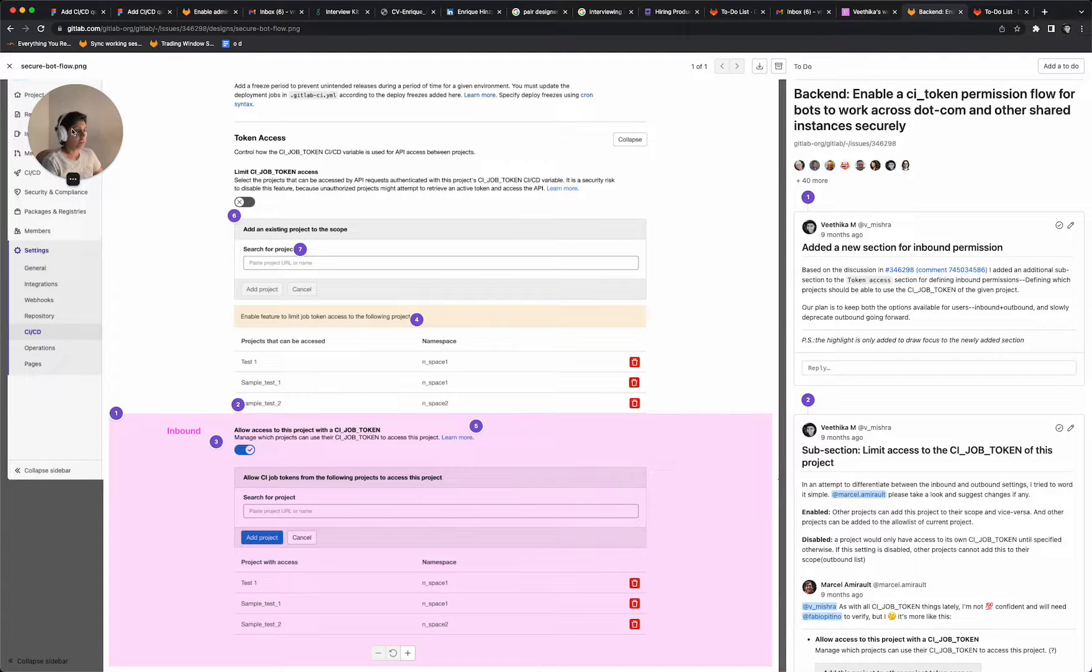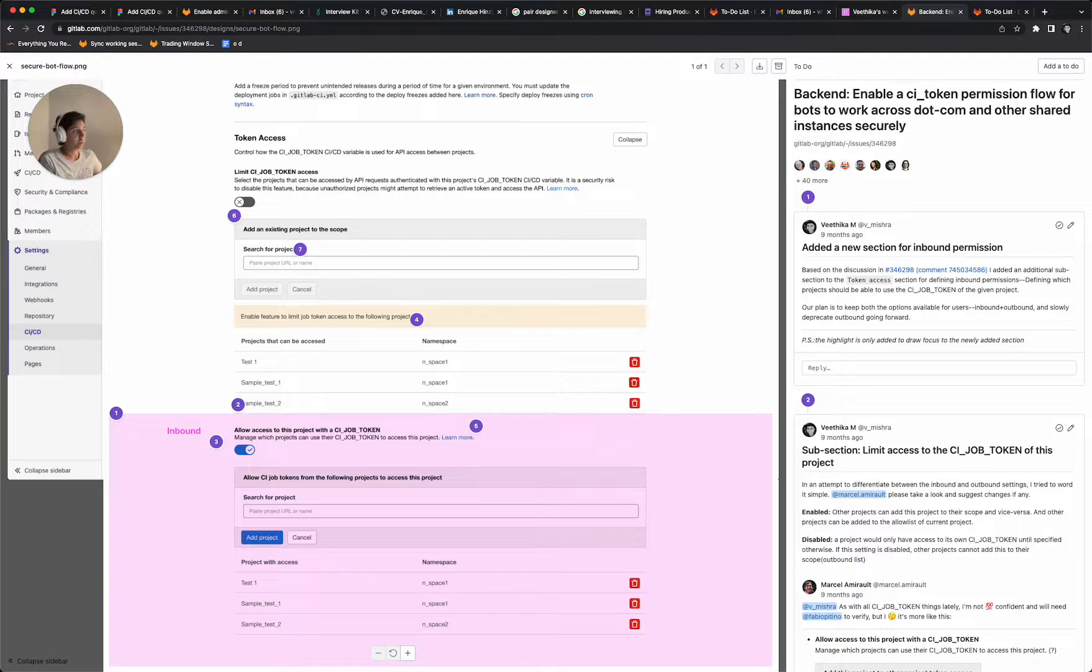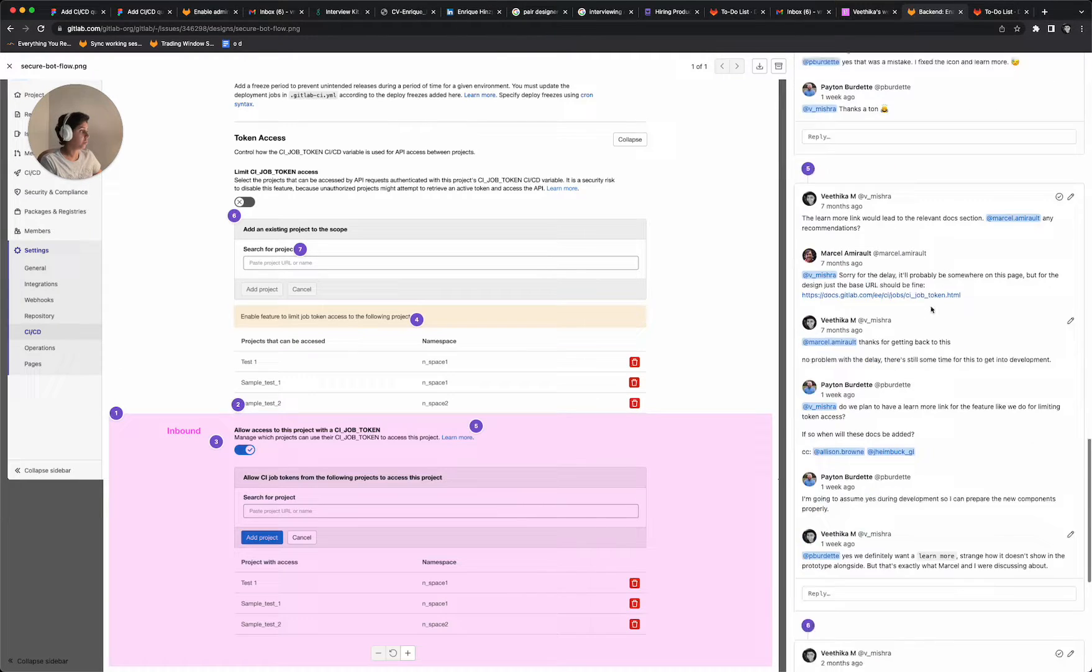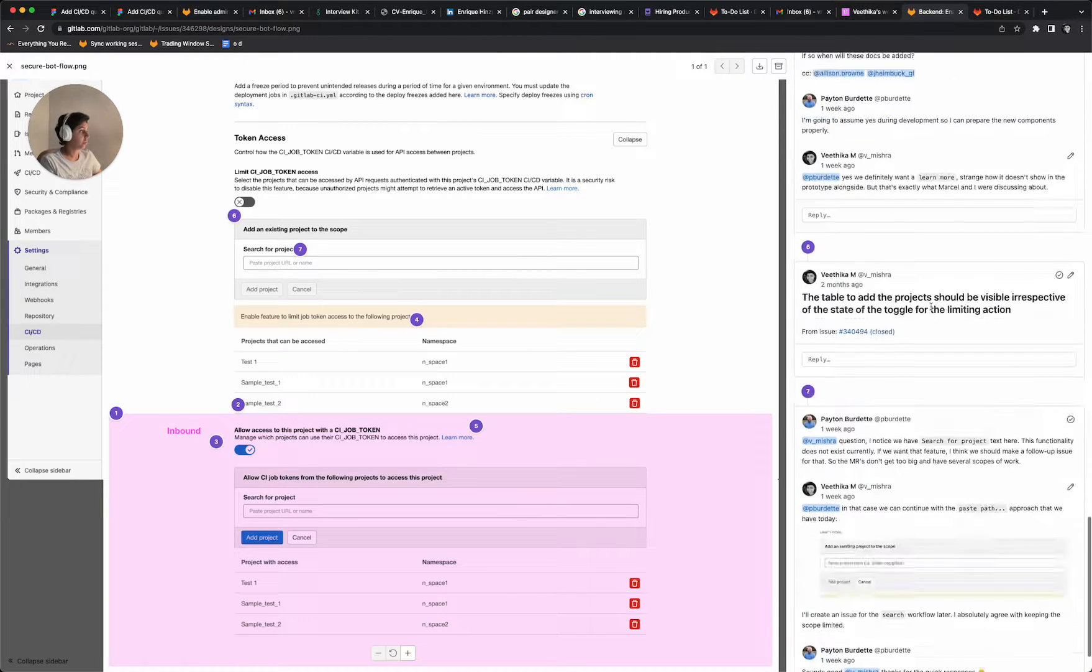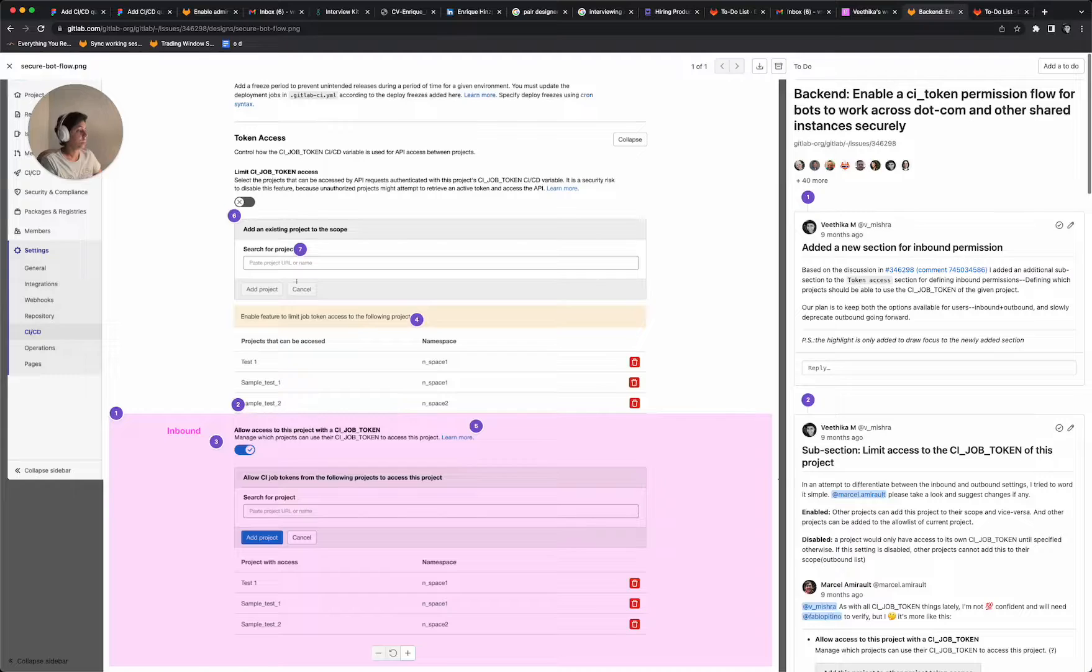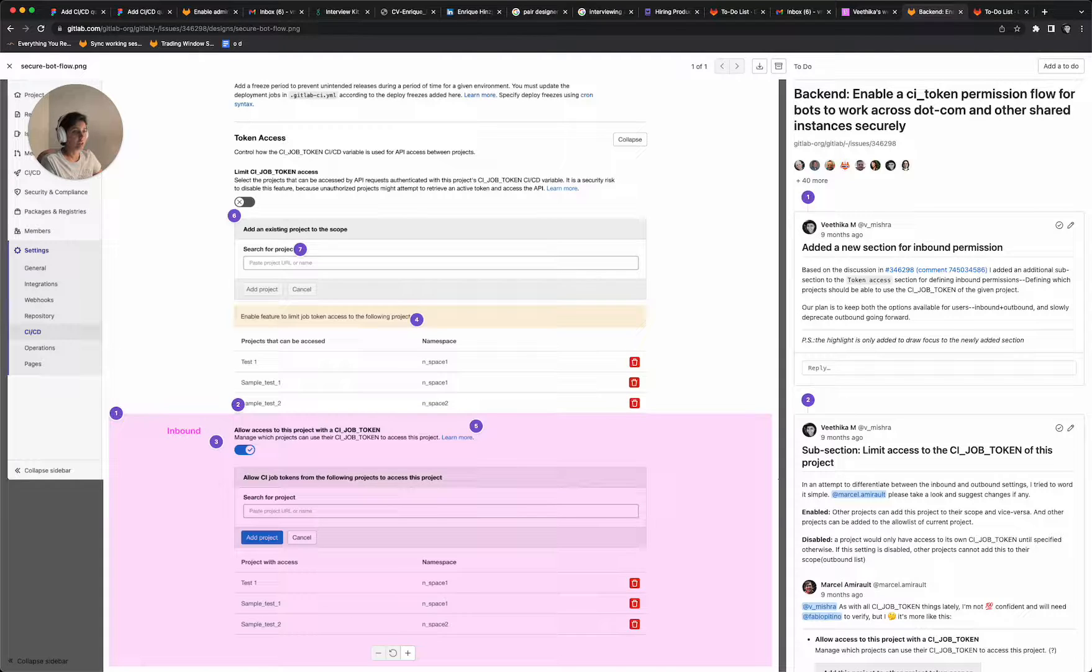So that is it. And I hope this is helpful. It's a very small summary. All the decisions are documented in the discussion alongside. And that's it. Thank you.